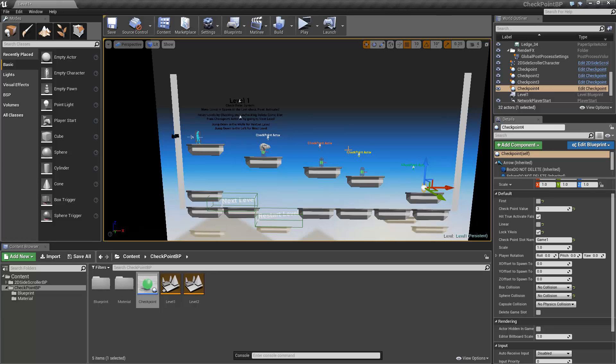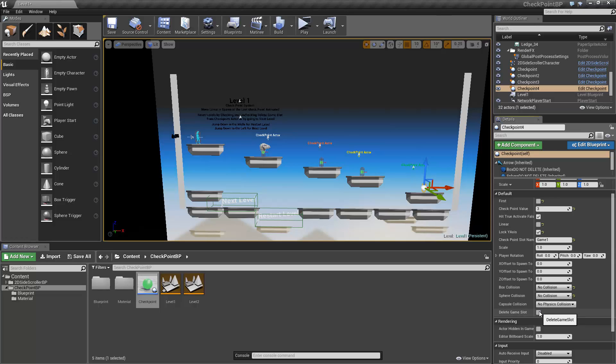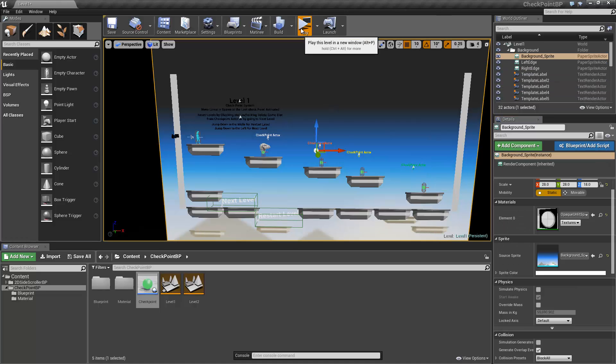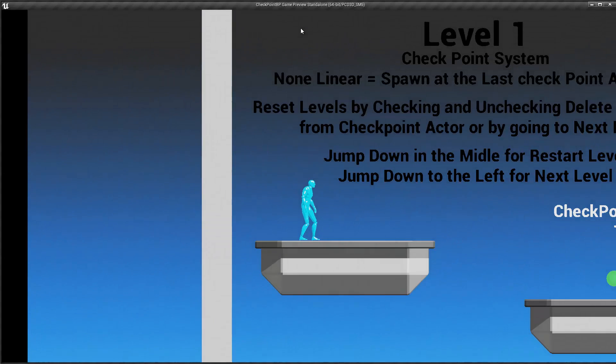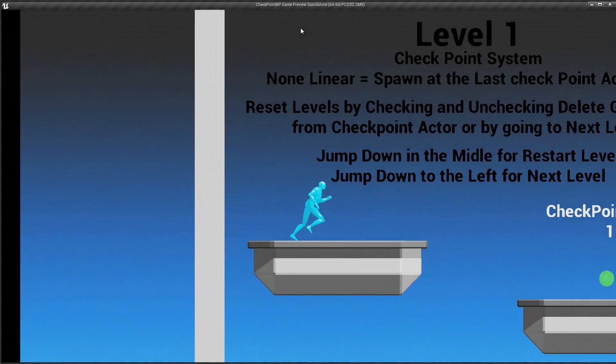In order to make sure that we don't have any existing game slot files already created from previous testing, you can easily delete them using this checkbox. Simply activate it and deactivate it. And the game slot file referencing this name will get deleted. So now when I start, my level is a brand new game slot file.